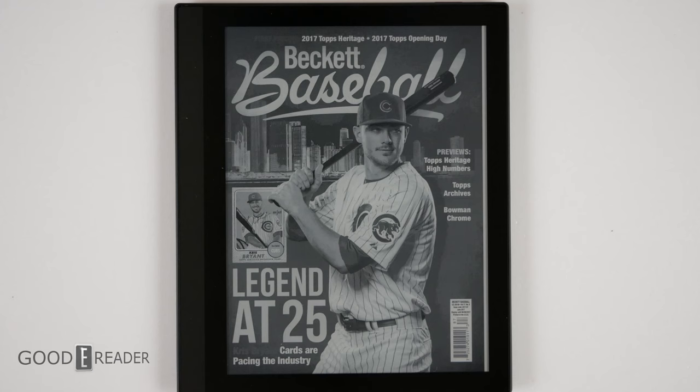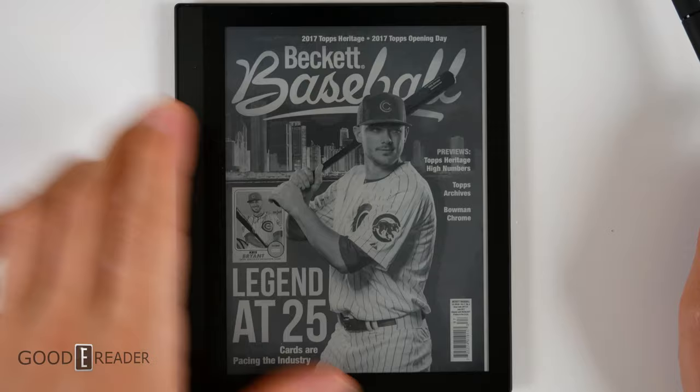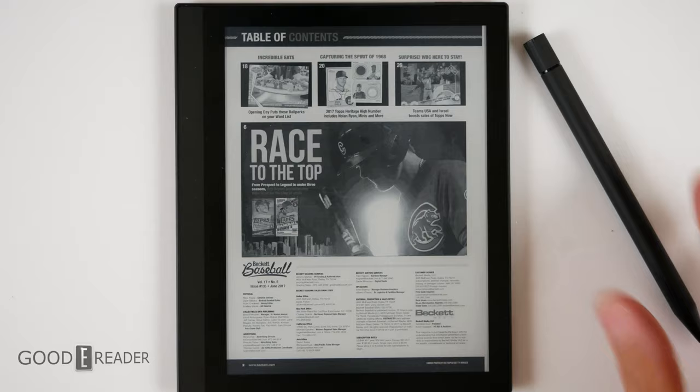Seven inches is a weird screen size. It's not 6.8, so it's not ultimately pocket friendly, and it's not 7.8 or even 8. So you do have this little bit of a floating in limbo screen size. It's pretty small, so we wouldn't imagine you would buy this for PDFs, and we wouldn't recommend that either.